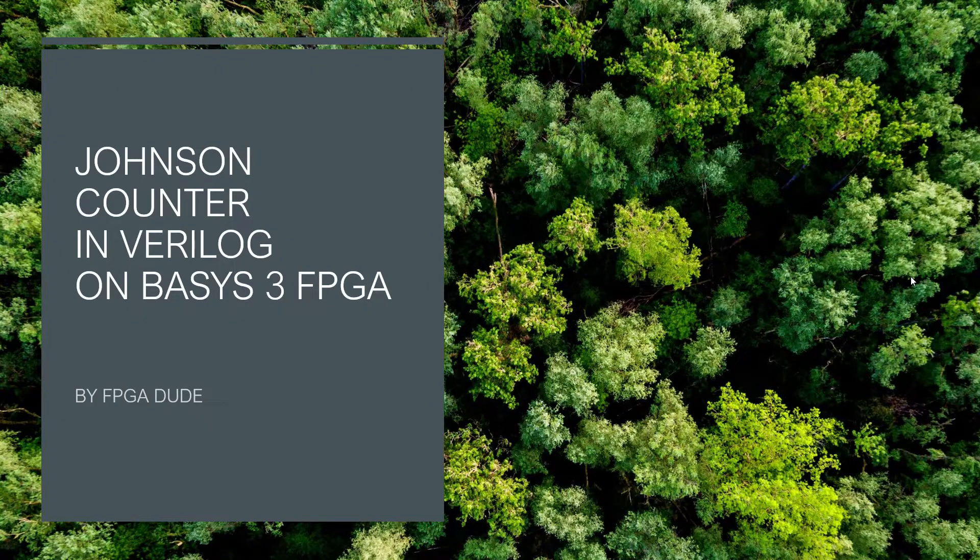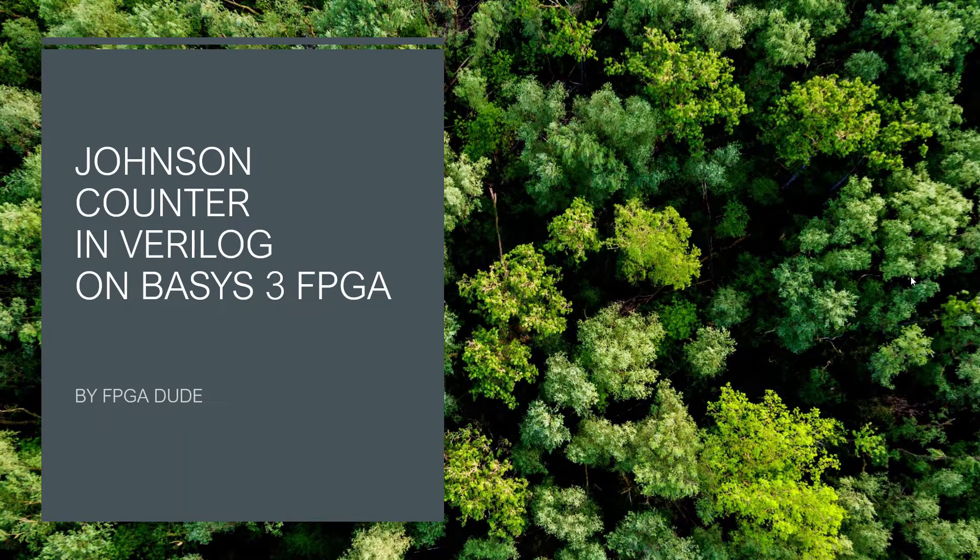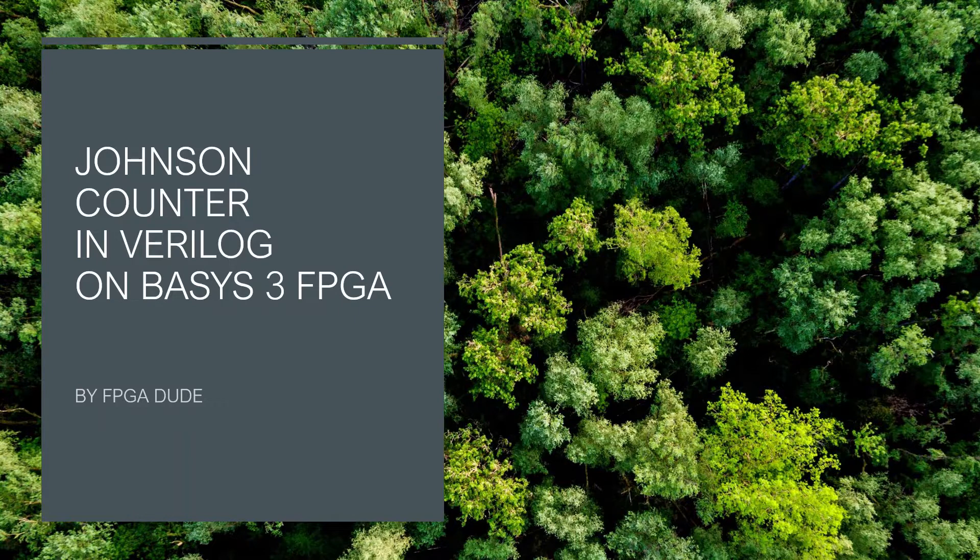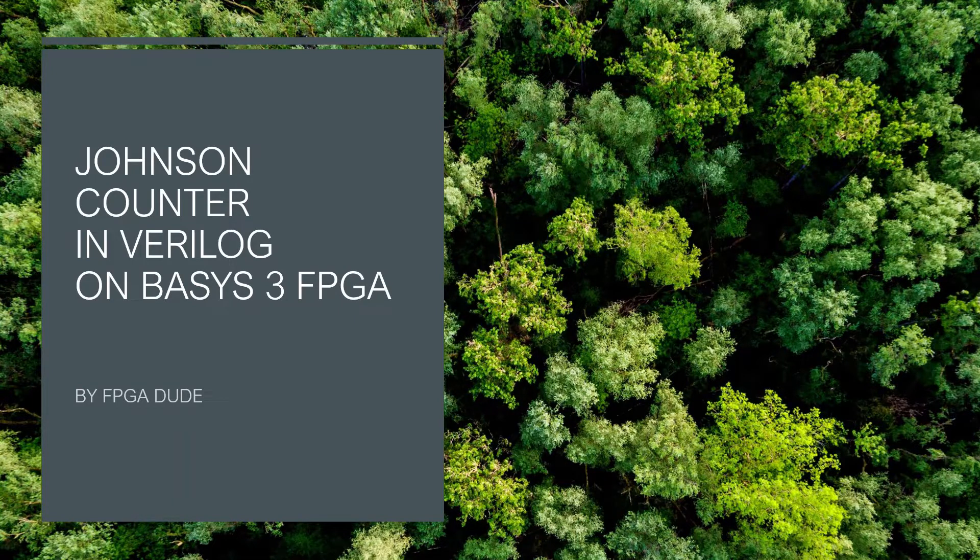Hello everybody, this is David. In this video I'm going to cover a Johnson counter in Verilog and then demonstrate it on the Basys 3 FPGA.